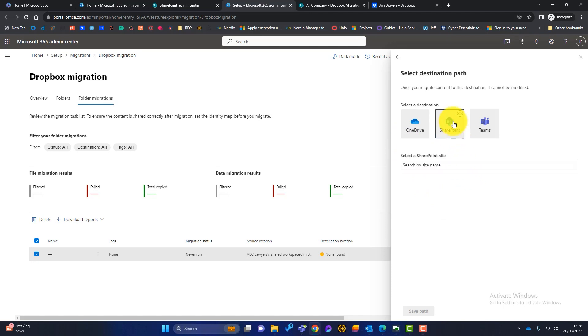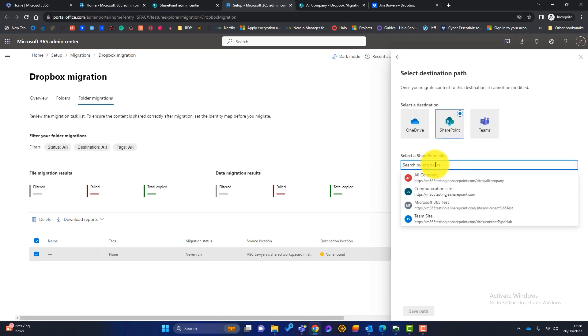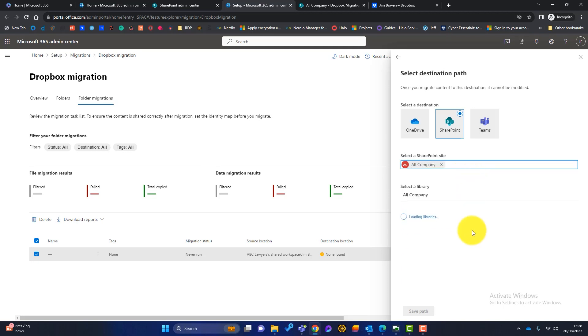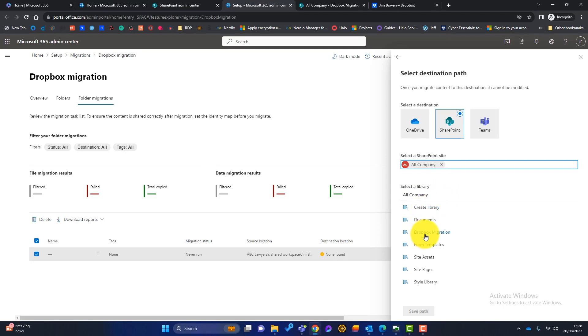I'm going to click on SharePoint and then it will search. If we just click on here, it will search for all of our SharePoint sites. So if you remember, the one we're using is the all company default. But if you've added some more SharePoint sites, they will appear here. Once I click on there, it's going to look for all the document libraries within that SharePoint site. Or we've got an option at this stage to create a new library. But you can see my Dropbox migration document library is there. So I'm going to click on there.